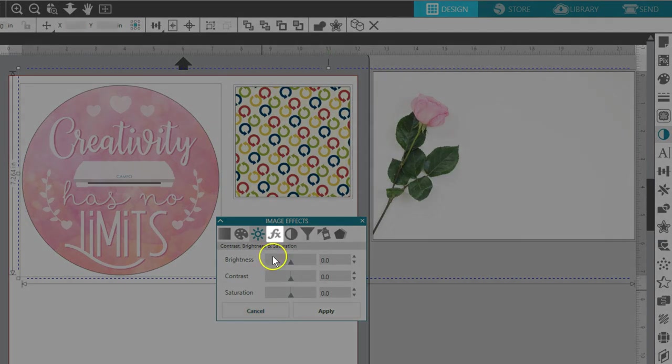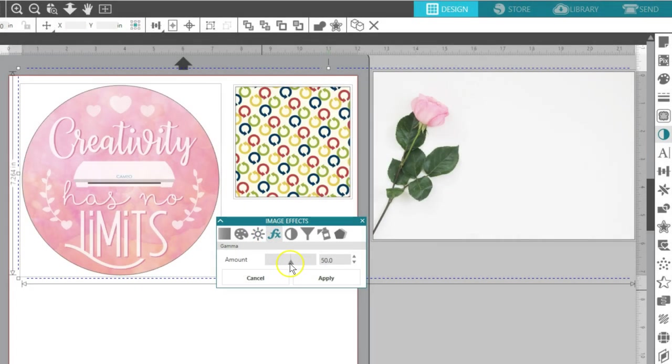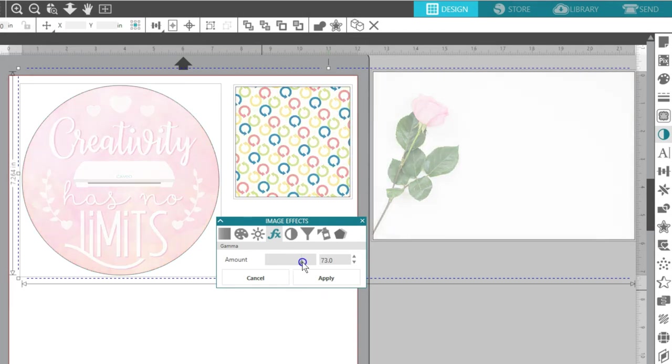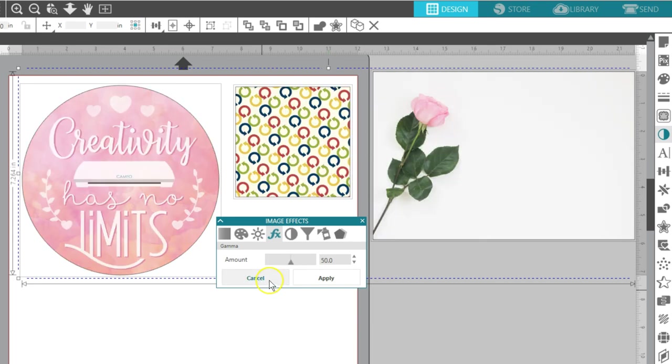The Gamma option controls the image's intensity, where lower scale levels will darken and intensify the image, and higher scale levels will lighten and soften the image's intensity.